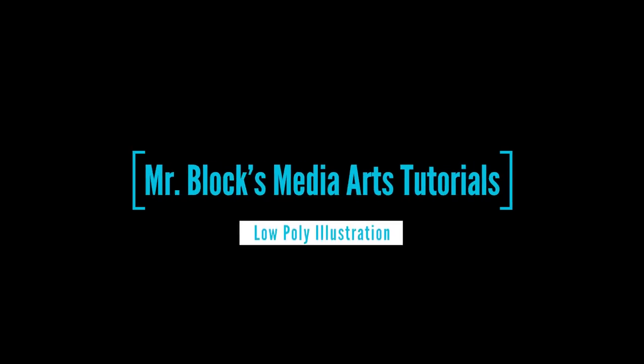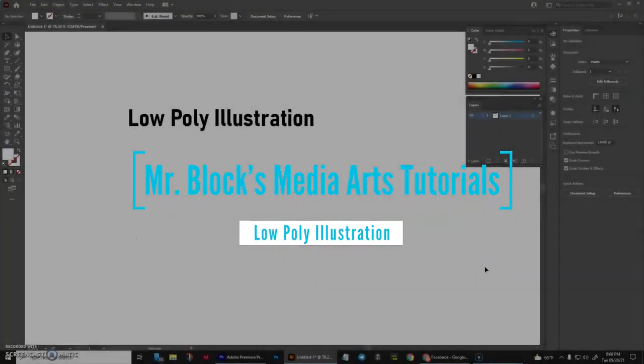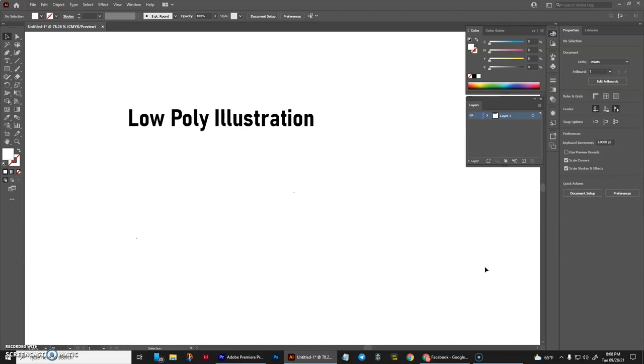Hello and welcome to another episode of Mr. Block's Media Arts Tutorials. Today we're going to be taking a look at how to create low-poly illustrations. So let's get into it.